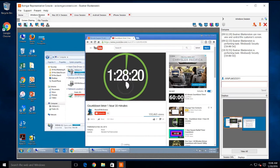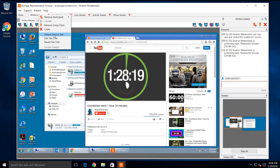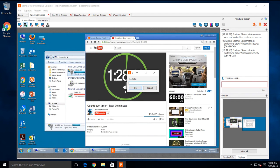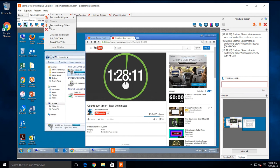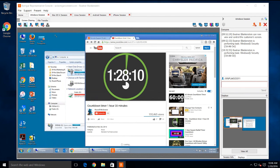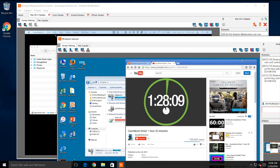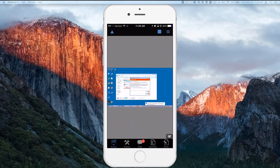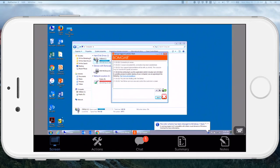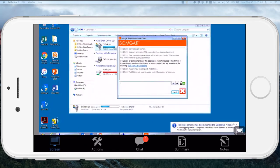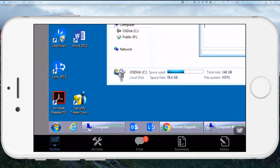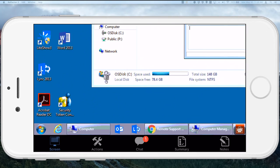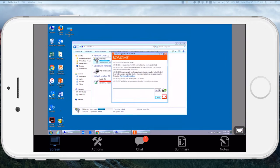The BOMGAR console is designed for efficiency. You can rename each of the session tabs or detach them to better organize your workspace. And with the included mobile rep consoles for iOS and Android, you can provide support from literally anywhere.